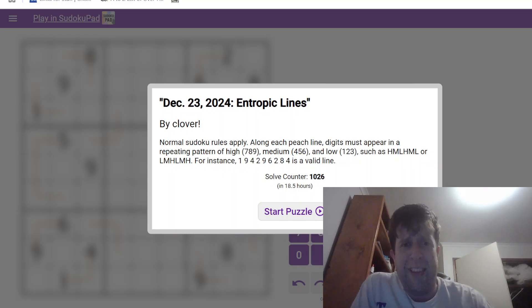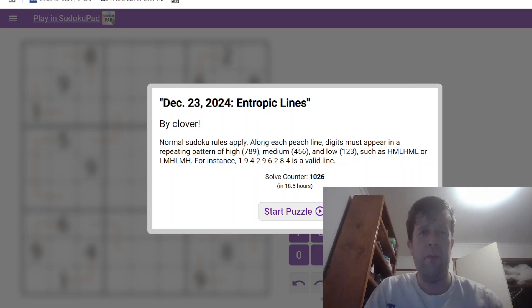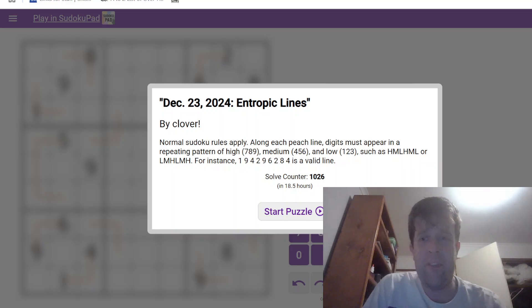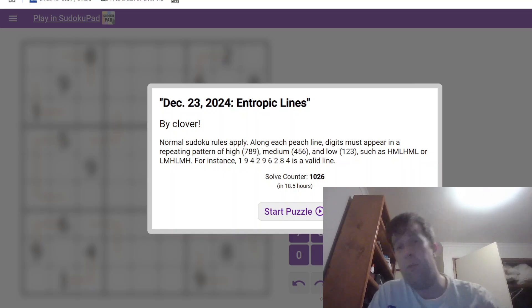G'day and welcome back to another Gas Walkthrough. Today we're looking at December 23rd, 2024's Entropic Lines by Clover. Clover's one of us here at Gas HQ. So am I, my name is Bill Murphy. G'day!